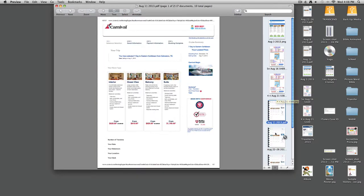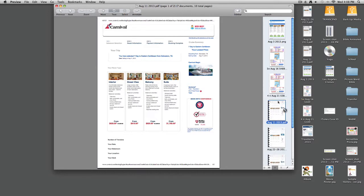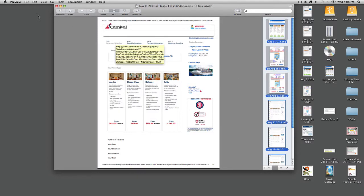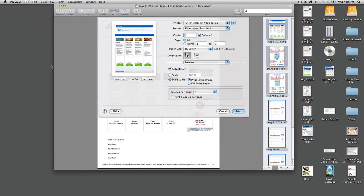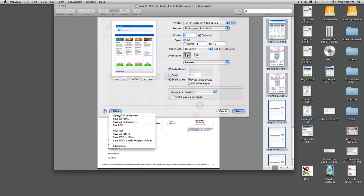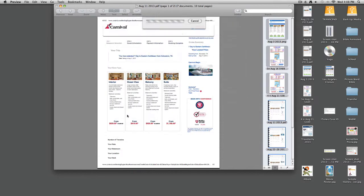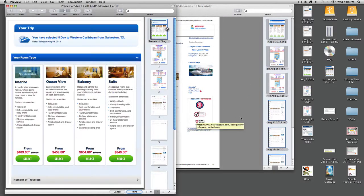Because I have these PDFs in here, it's not going to let me clean them up as easily. So I'll command A again to select all, go back into file, print selected items, and now I'm going to put open PDF in Preview. So instead of save as PDF, I'm opening PDF in Preview.